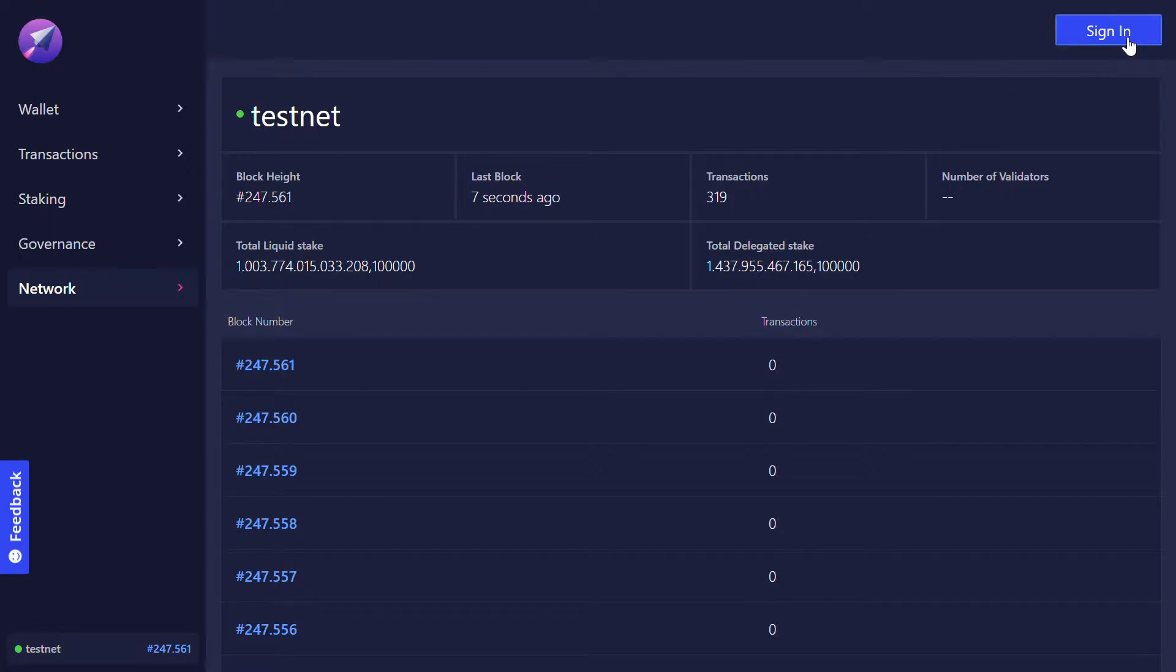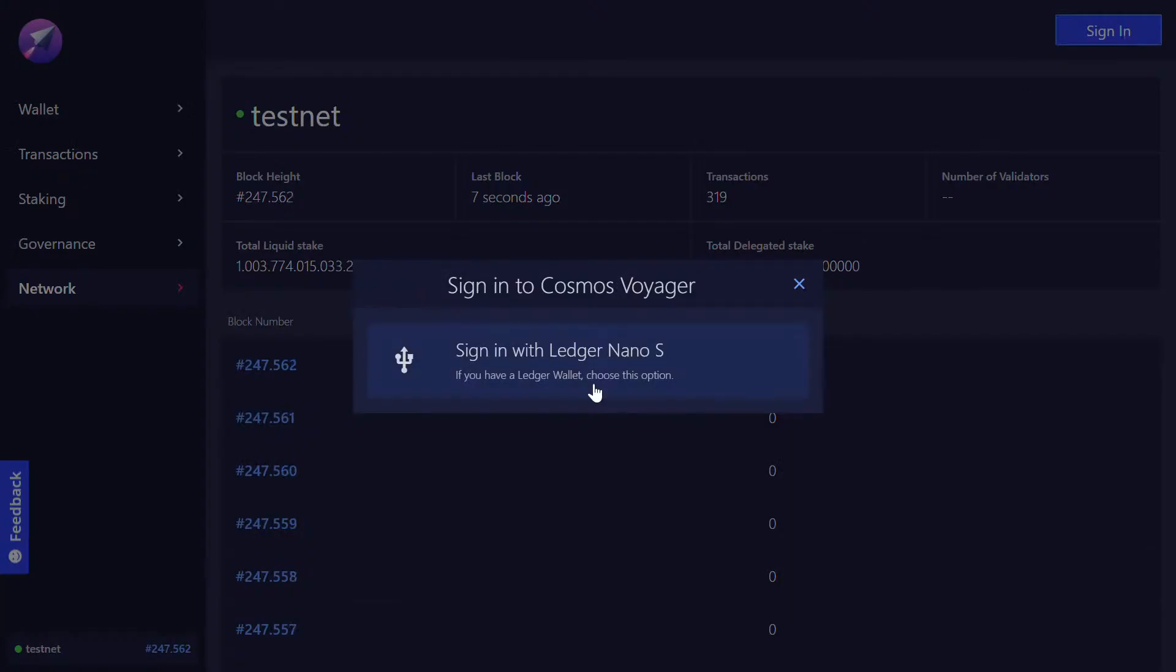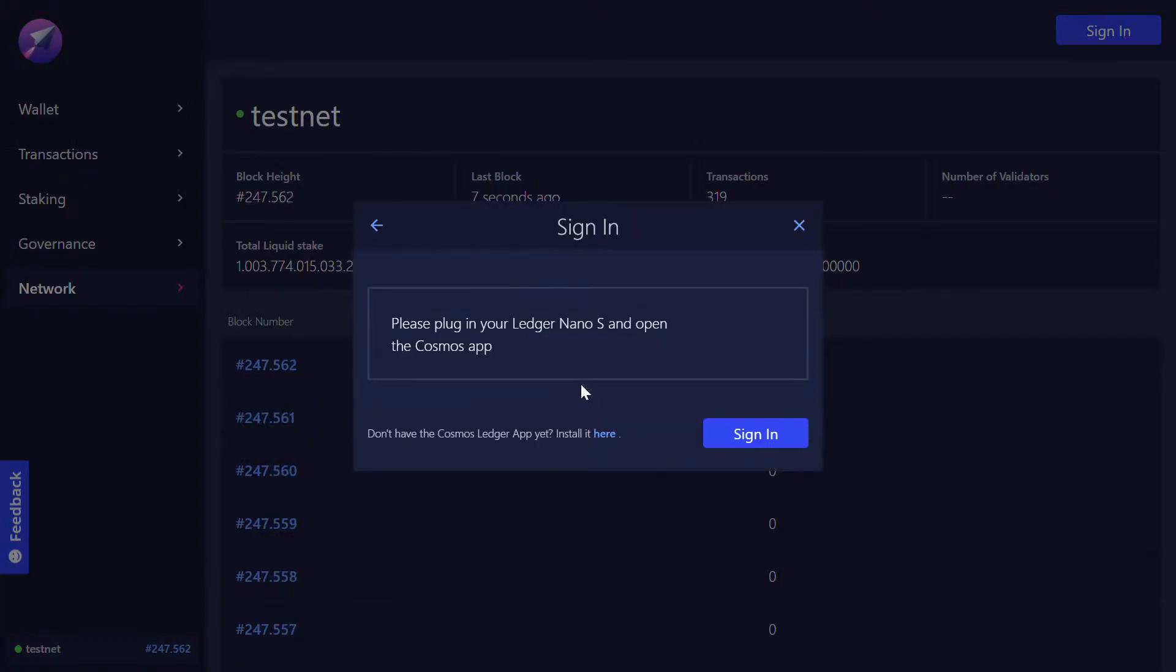First, we click on sign in. Click on sign in with Ledger Nano S. We prepare our Ledger, activate it and go into the Cosmos app. Then we click on sign in.